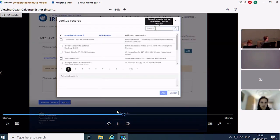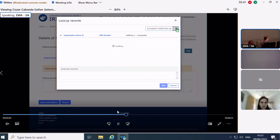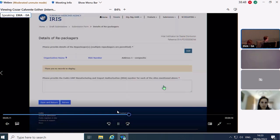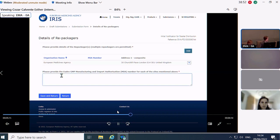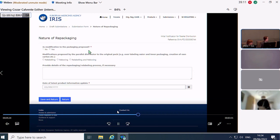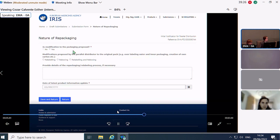Then choose the repackager — make sure the company you choose has secondary repackaging authorized. In the text field, enter the manufacturing authorization number of the companies chosen. For nature of repackaging, the system asks: is modification to the packaging proposed? In parallel distribution, this is always Yes. Do not choose No. We always change something about the packaging. Then choose whether you are relabeling, reboxing, or both. You can also add free text to explain your choice if you wish.